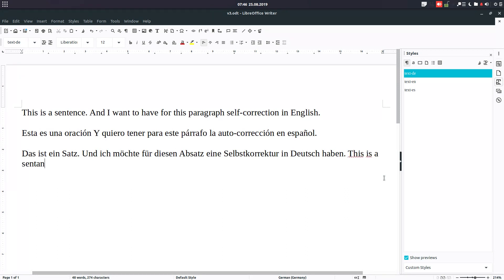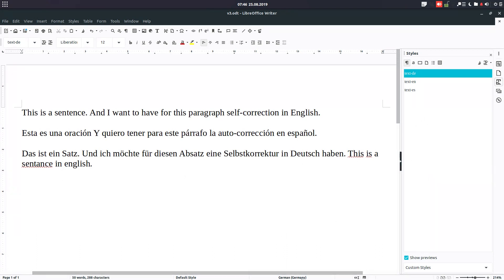So this is a sentence in English, but it's in a German paragraph. You can see in the bottom we have German for this paragraph. You can see here, and here is German, but we need it in English.